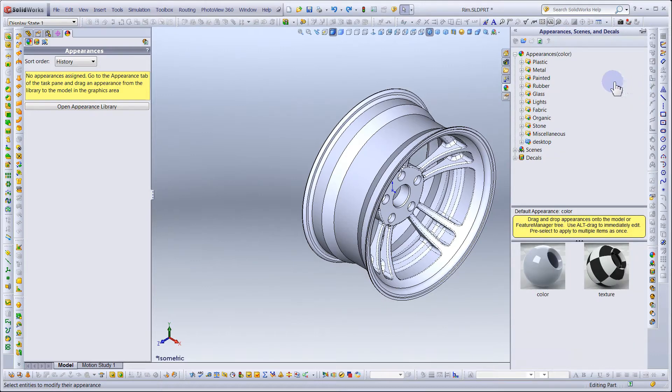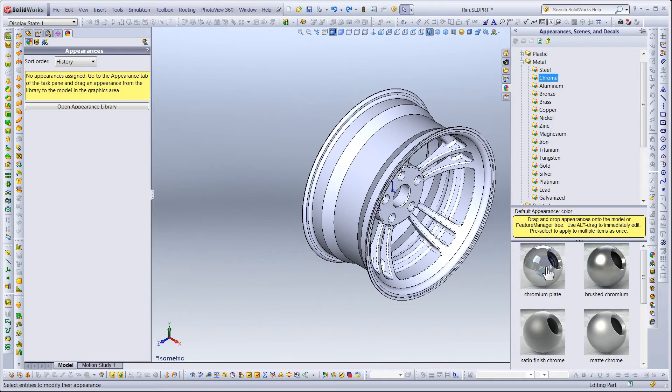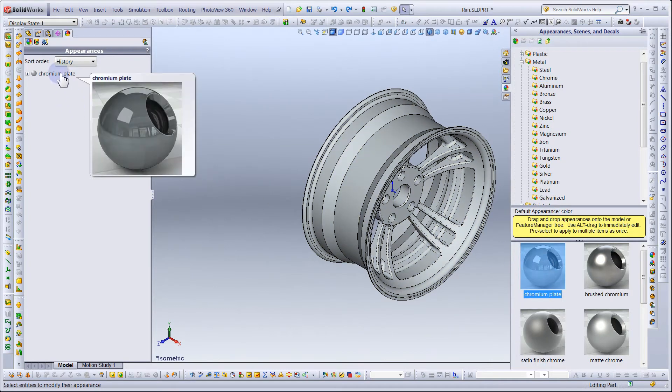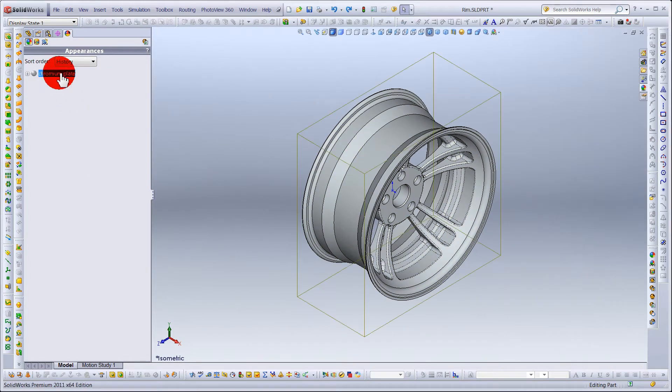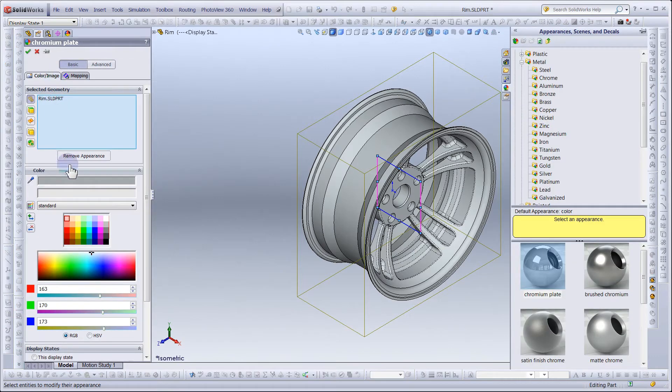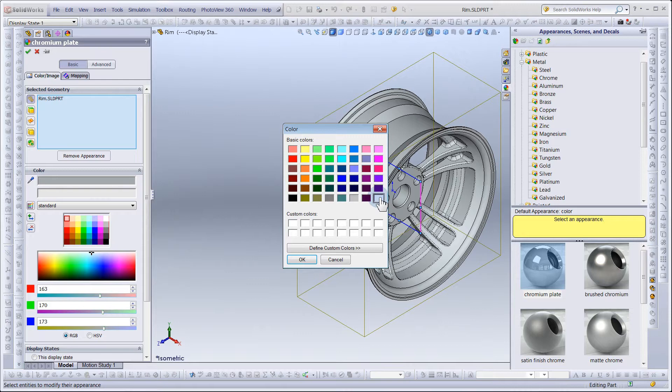Under Metal, we will choose Chrome Plate. Now, here's a trick. If you change your prominent color to white, your rendering will look a lot better.